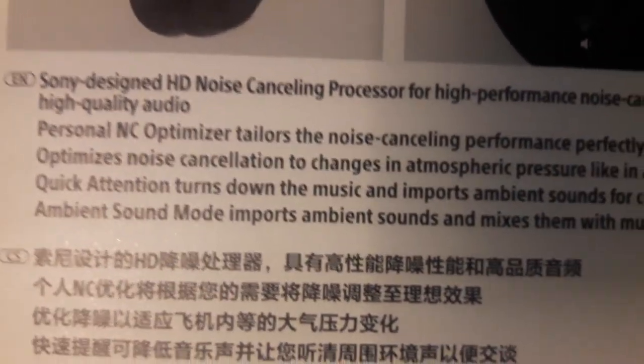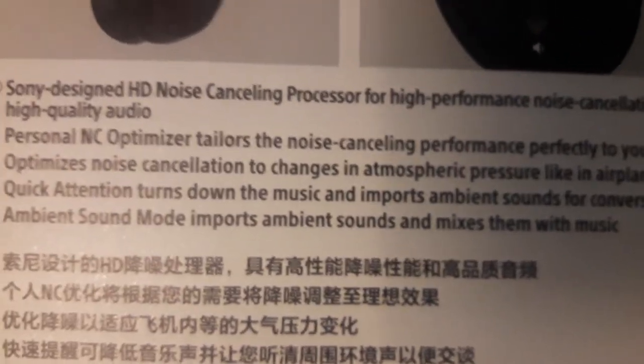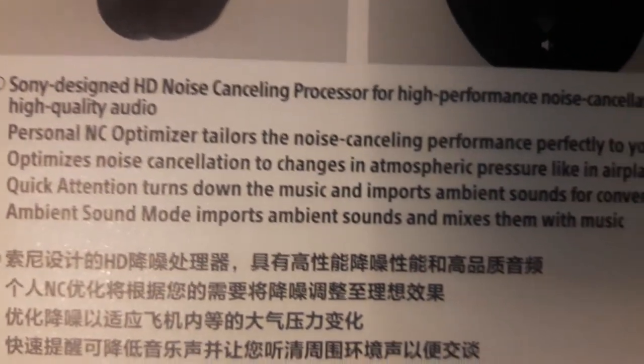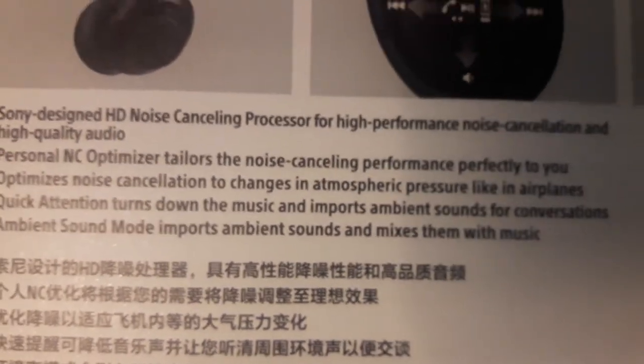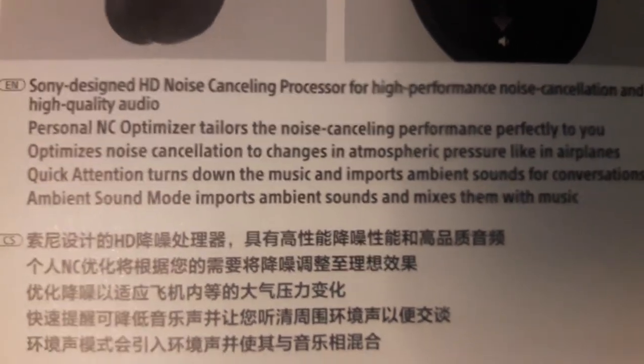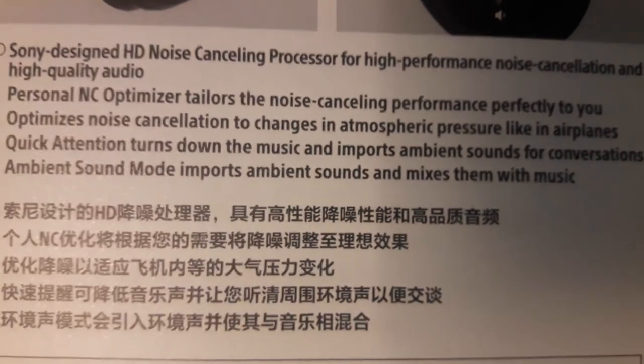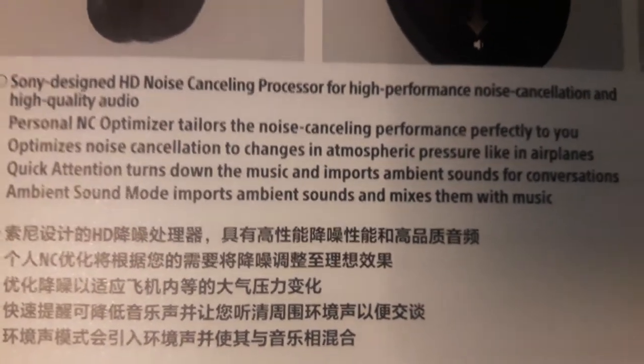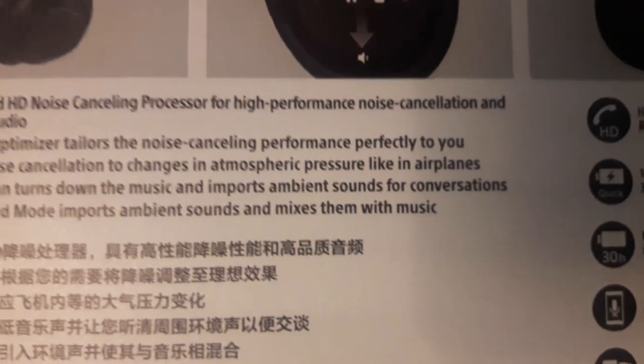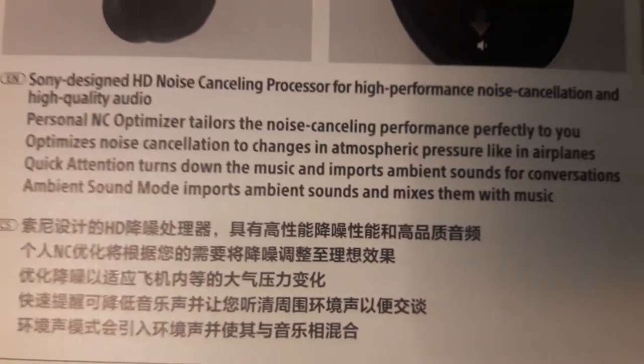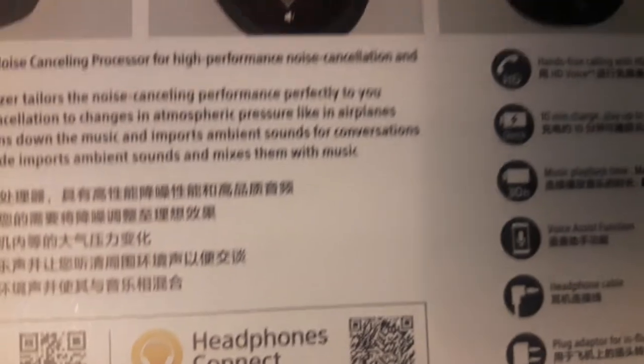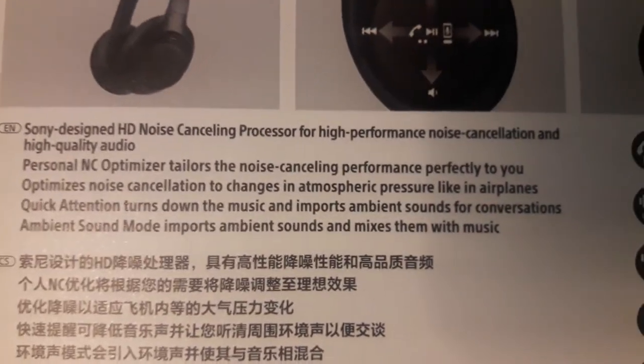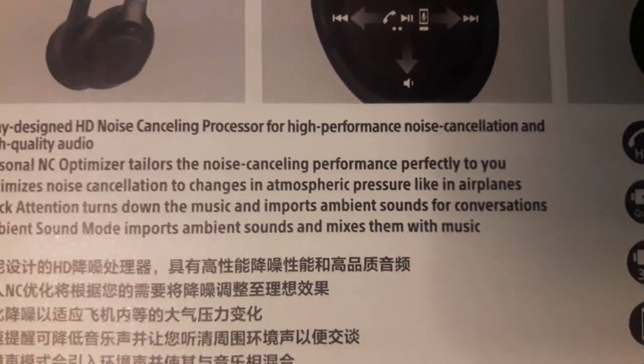Take note, you can lower down the outside noise and only hear the sound or music that you are hearing, or the other way around. Ambient sound mode imports ambient sound and mixes them with music. That's one of the best features so far with this Sony wireless Bluetooth enabled headphone.